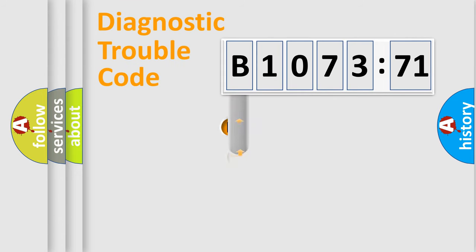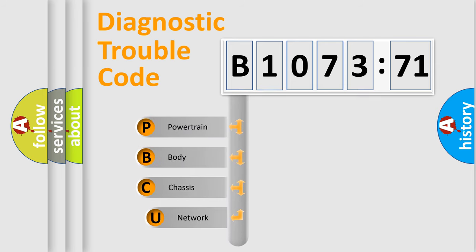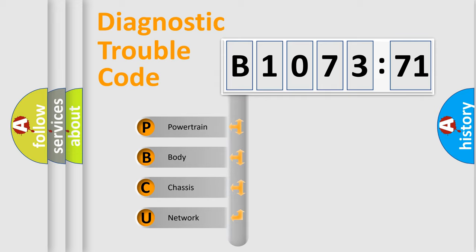First, let's look at the history of diagnostic fault code composition according to the OBD2 protocol, which is unified for all automakers since 2000. We divide the electric system of automobile into the four basic units.